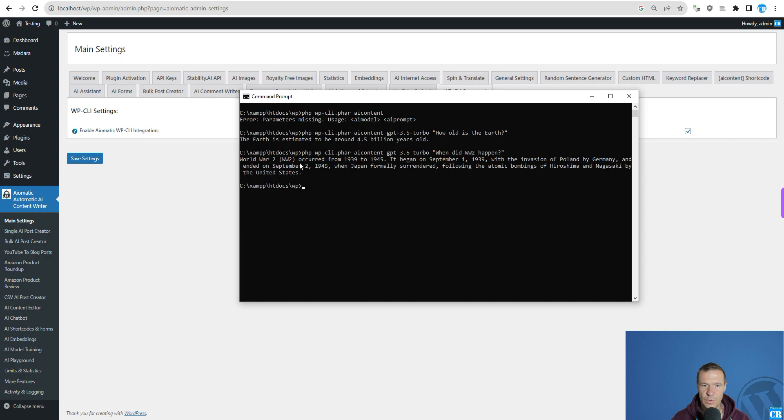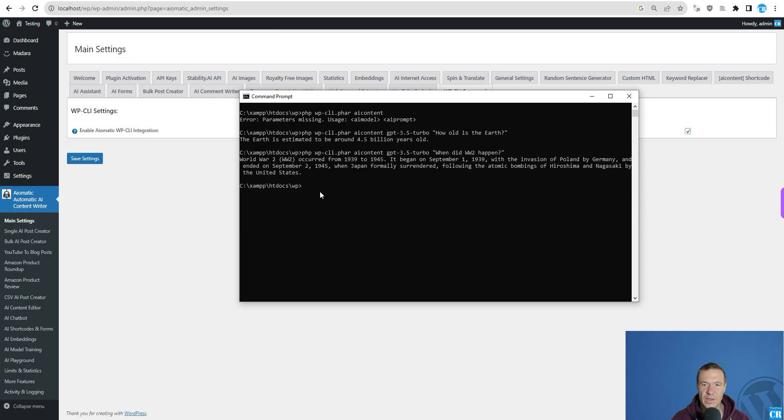World War 2 occurred from 39 to 45. Okay. So it seems that this is how you call the AI.